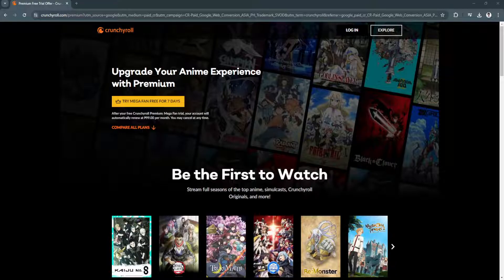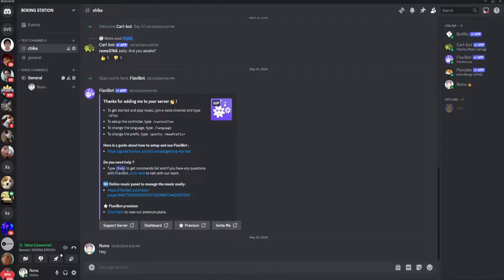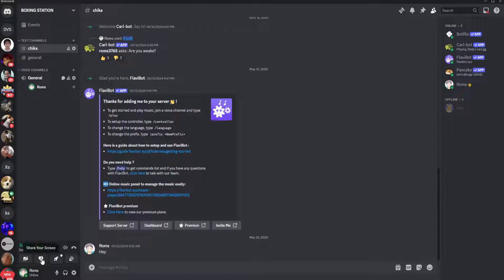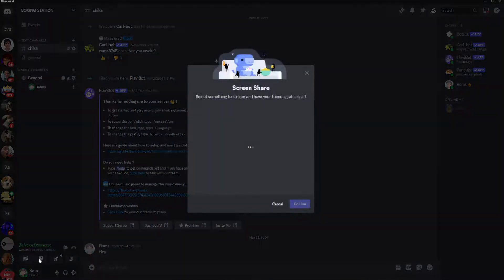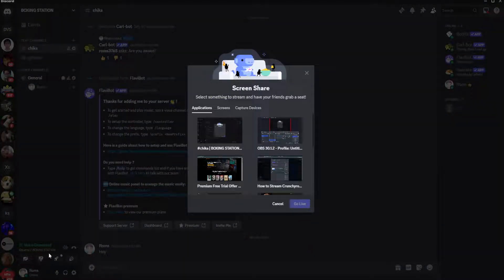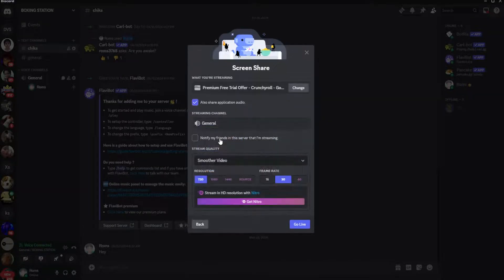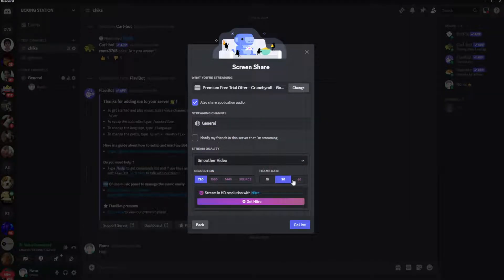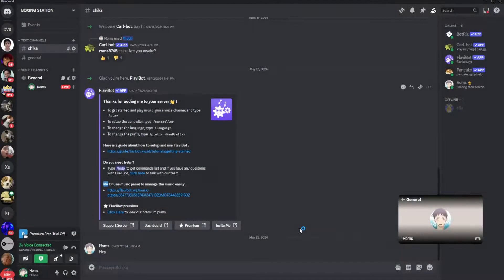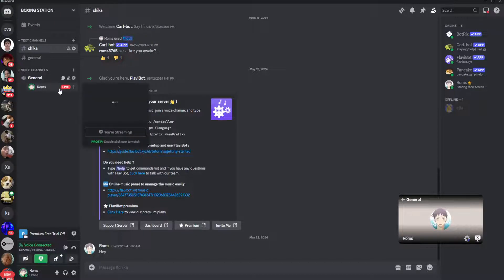Now let's go back to Discord. From here, simply click here on share your screen and simply select the Crunchyroll window. Click on go live and you're good to go.